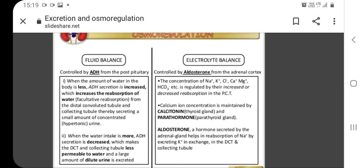When water intake is more, ADH secretion is decreased, making the distal convoluted tubule and the collecting tubule less permeable to water, and a large amount of dilute urine is excreted.